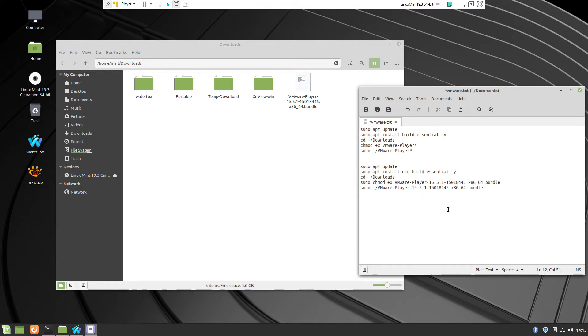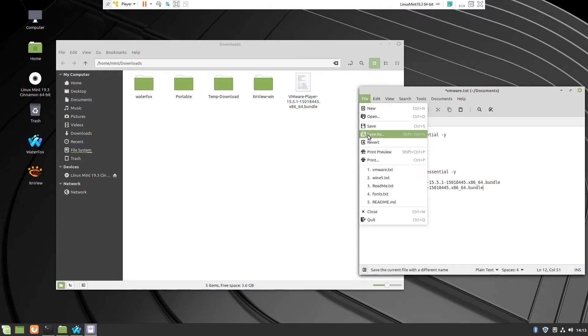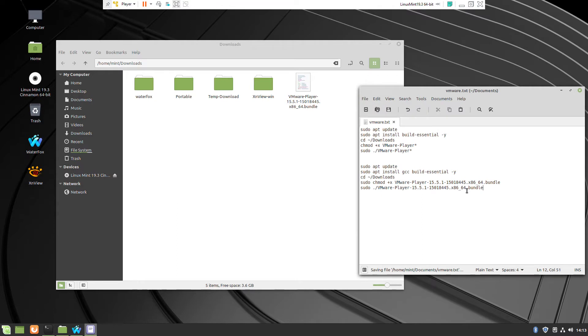First we have to change the permission and that permission will make the file executable.